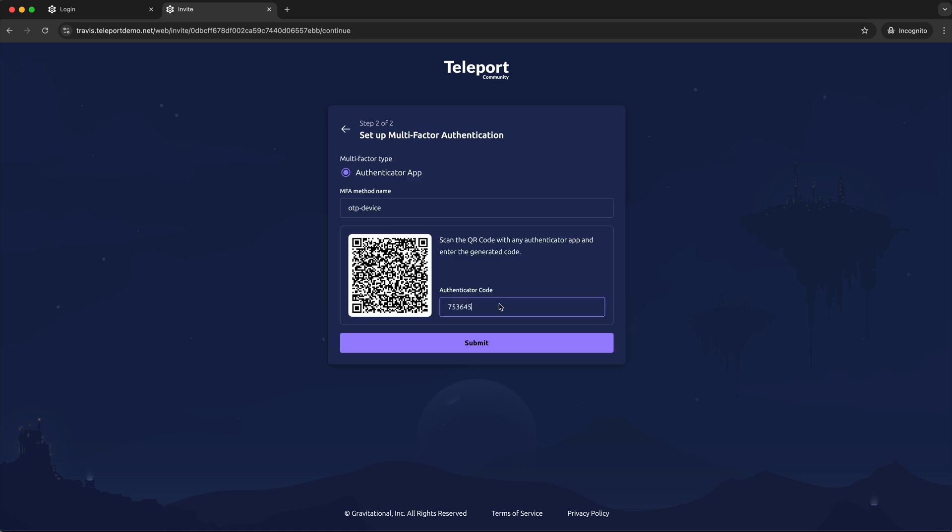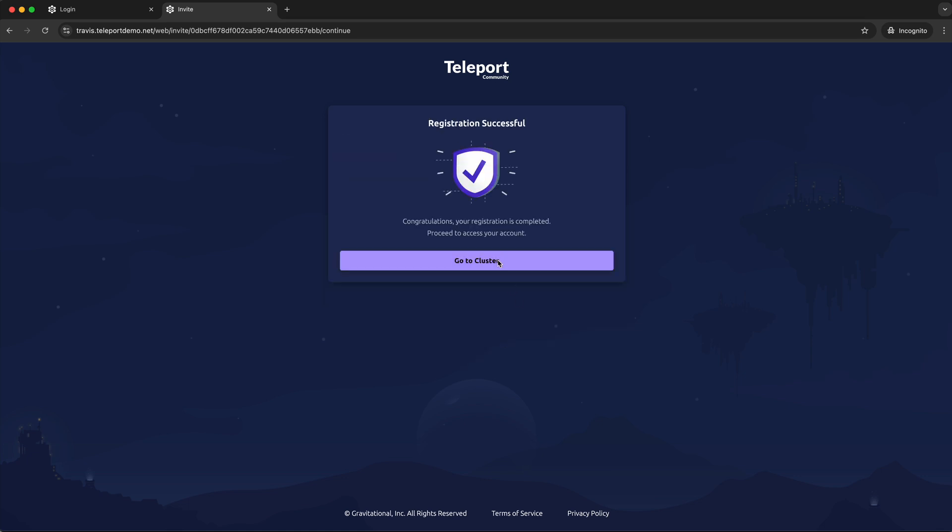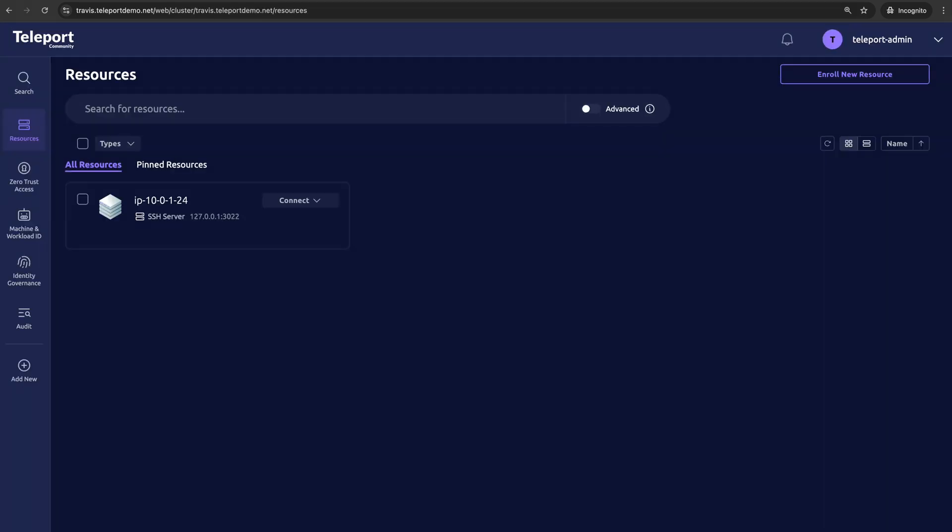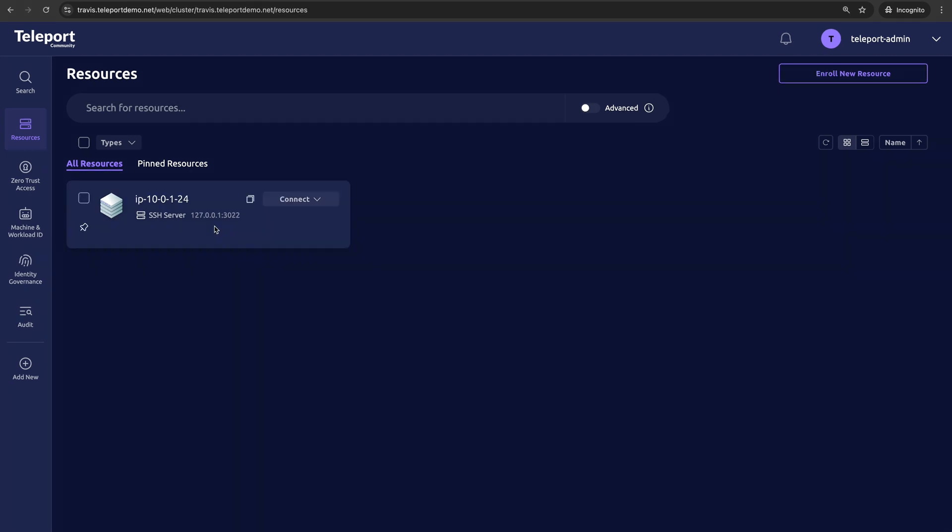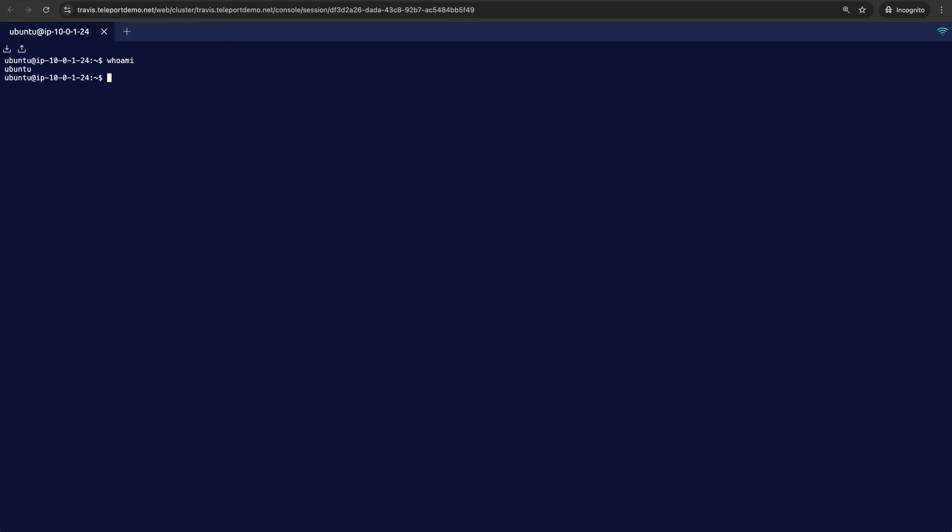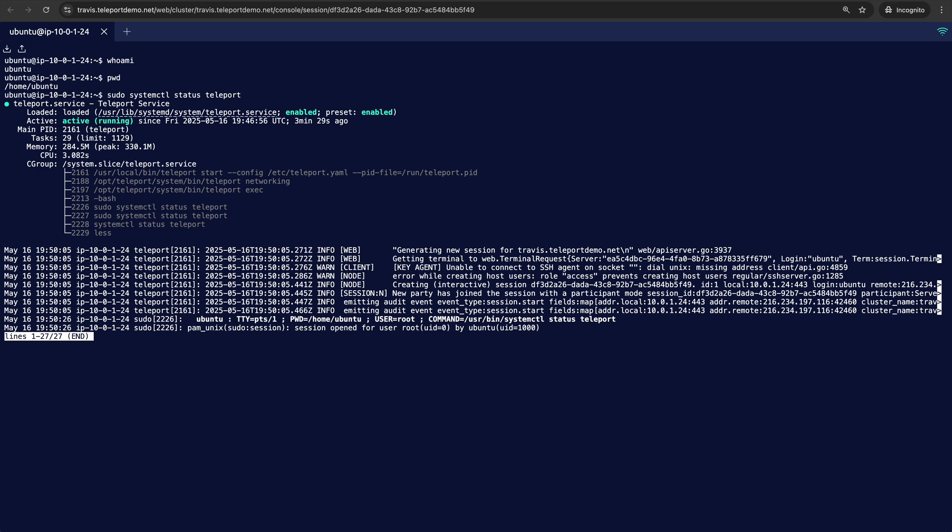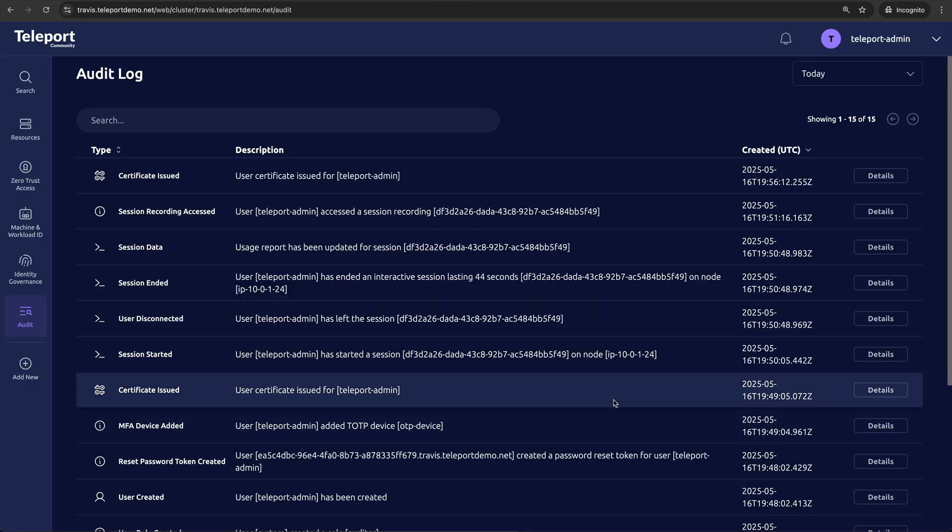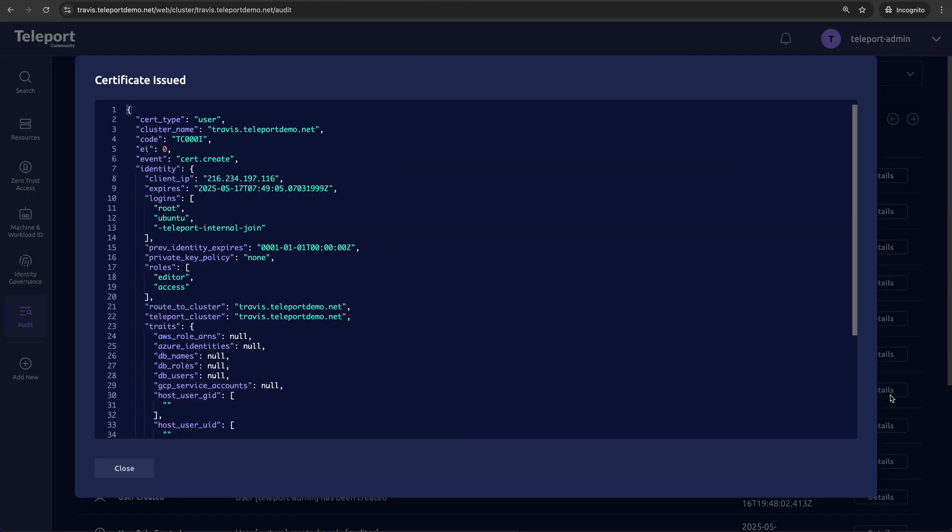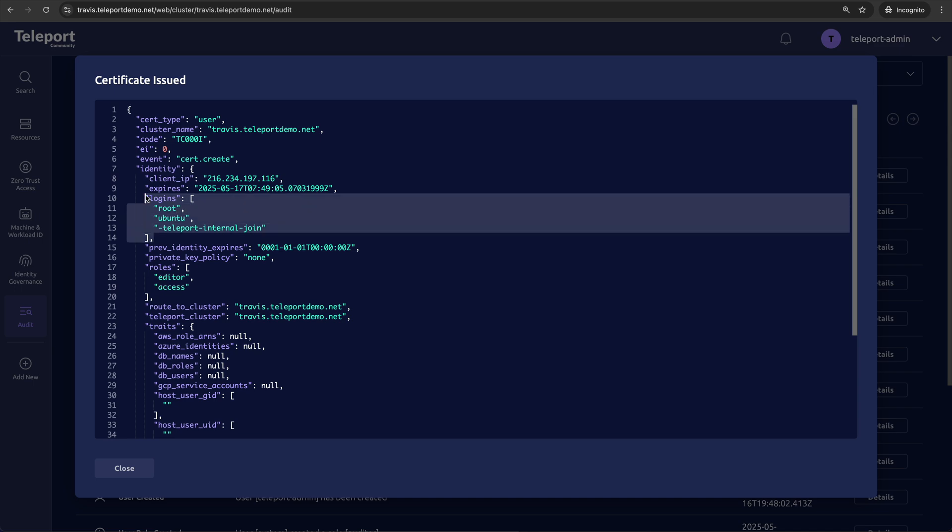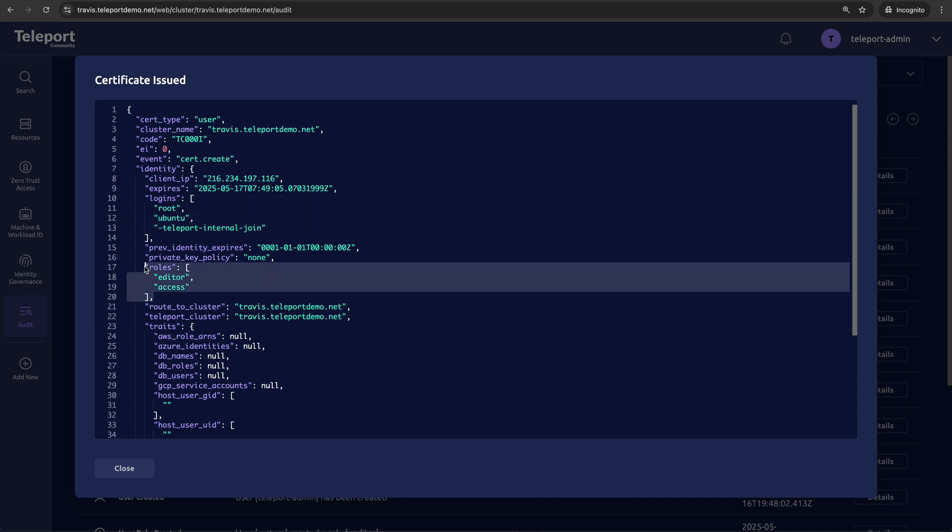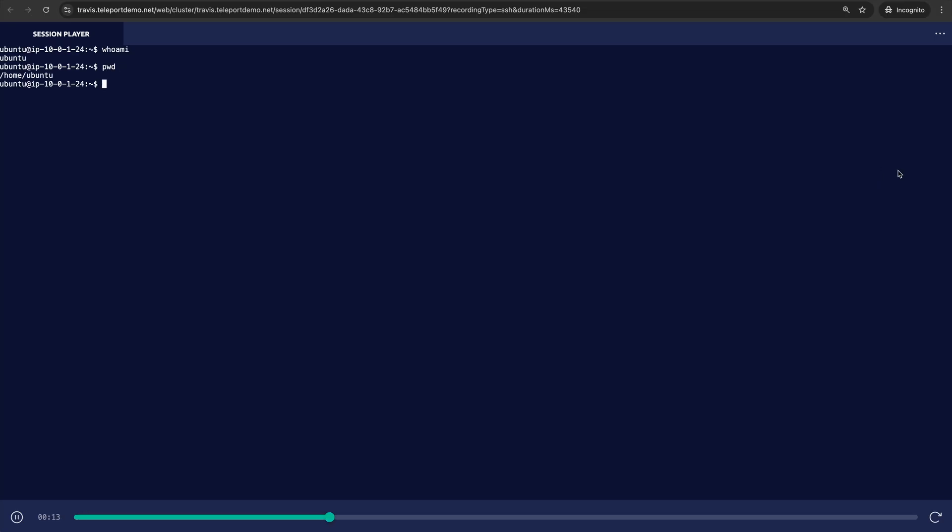Then we'll set up multi-factor authentication. And there's our Teleport cluster community edition up and running. You'll see off the bat that your Teleport cluster Linux server is enrolled and you can securely SSH into it from here. Everything is being audited from me logging in and a 12-hour certificate being issued with my logins and roles, as well as a recording of my SSH session.